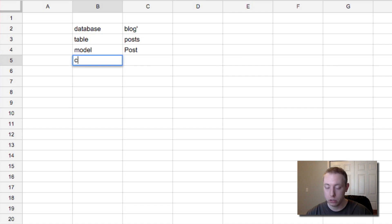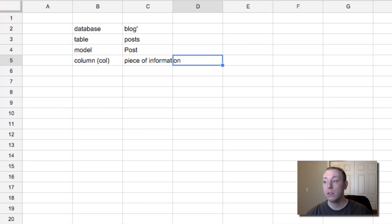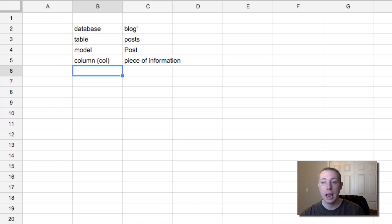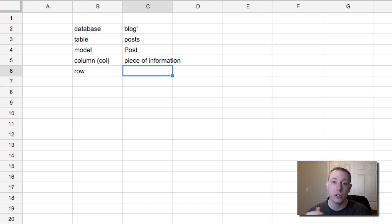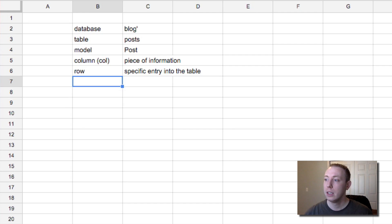Within our tables, our tables are made up of columns and rows. A column is basically a piece of information that we want to store. So if we want to store in our posts table, we're going to want to store the title of the post — that's going to be a column in our database table. We're also going to have the body — that's another column we store. And then when we start creating entries, what we end up doing is creating a row, and a row is basically a specific entry into the table. We'll have a spreadsheet format and we'll see how that works.